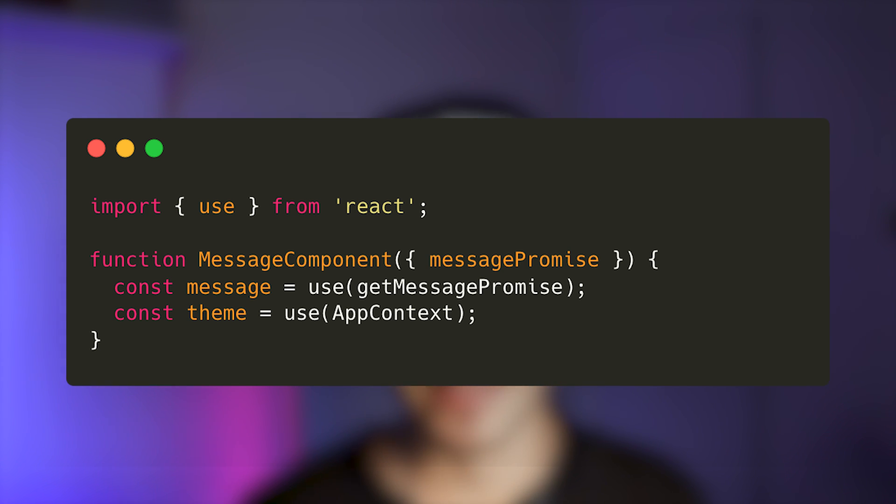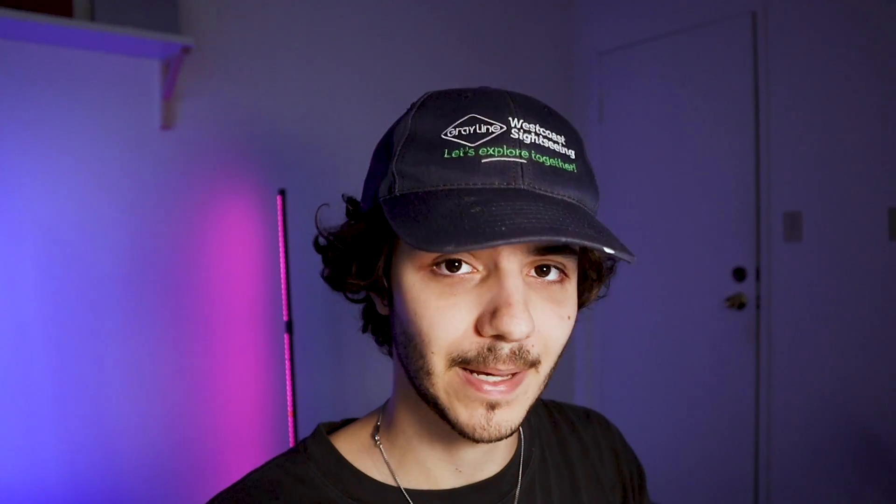It's basically the same thing but instead of using a different hook you're just using the use hook for everything. This is not a big deal — it's just a minor syntax change — and they're keeping the old hooks so they don't break existing apps. Since we're on the topic of contexts, there's also a minor syntax change: instead of writing context.Provider and wrapping everything, you can just use the context component directly, pass the value, and drop the dot provider. It's small but it makes things easier to understand.